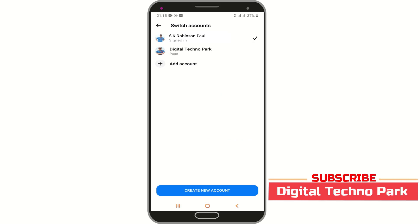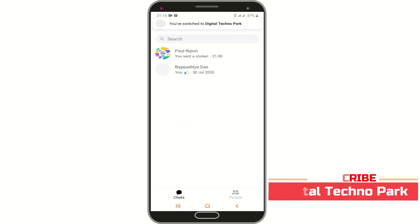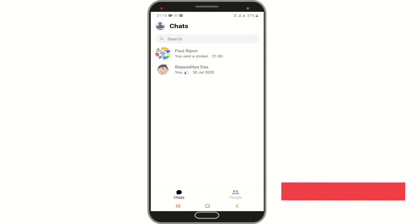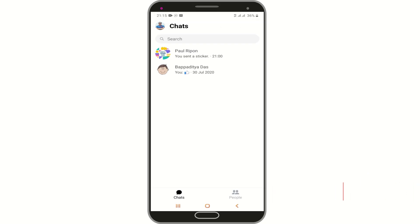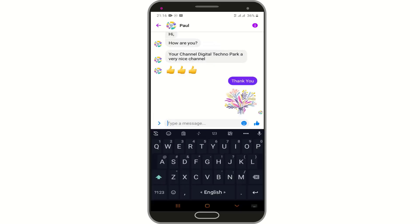To switch your account from personal to page, simply tap on your page. Now all your page chats are available in your Messenger, and from here you can easily view or reply to your page messages.